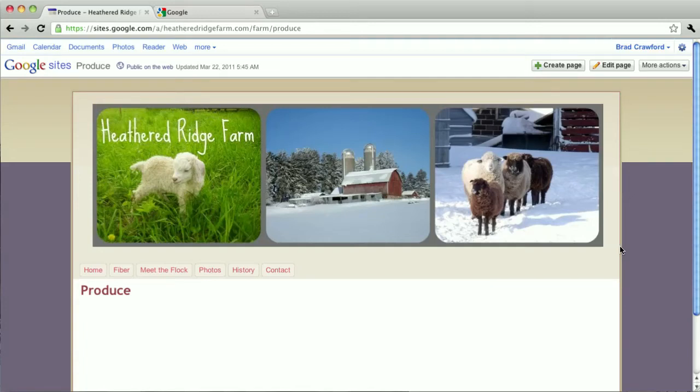So it will sometimes happen that you create a new page, like you can see this produce page here, a new blank page, but it doesn't get added to the menu or the menu bar as you would expect. And the reason that's happening is that it's just not automatically set up to do so. So what we need to do is go in and add it ourselves.